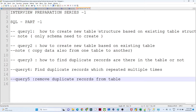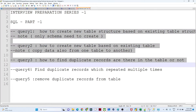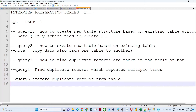Hello everyone. We are going to start our new interview preparation series. In this series, we are going to cover each and every topic which is generally asked in an interview — all the interview-related questions and answers. We are starting with SQL, and in this particular video we have 5 queries which are generally asked in interviews and which you should know.